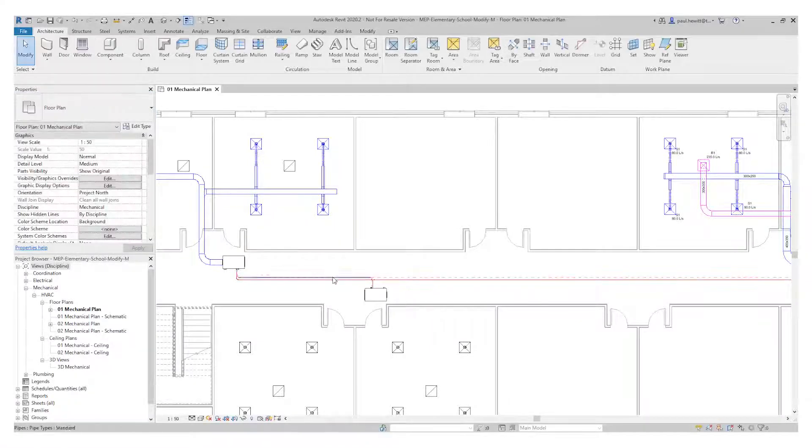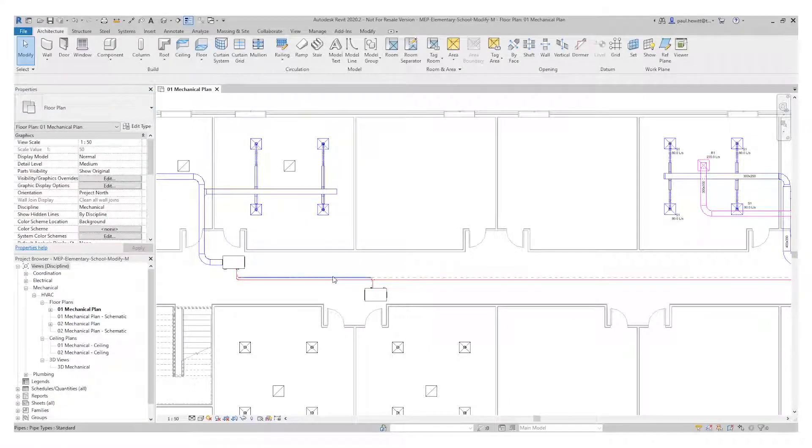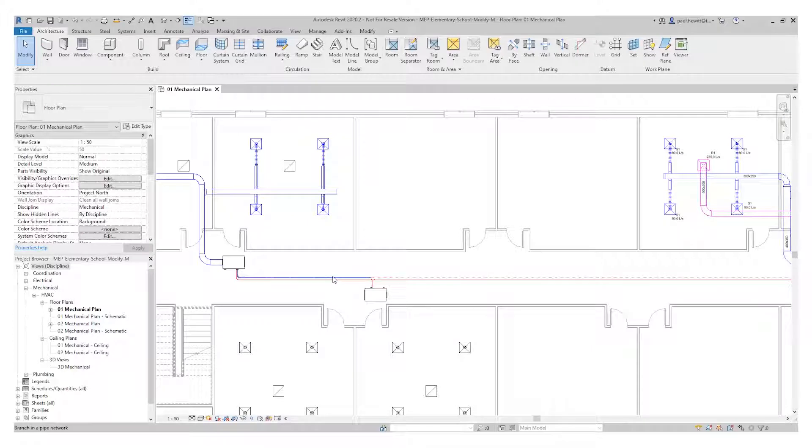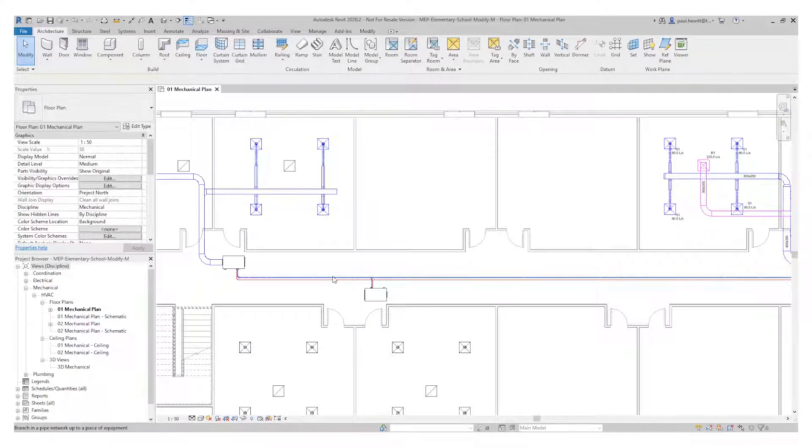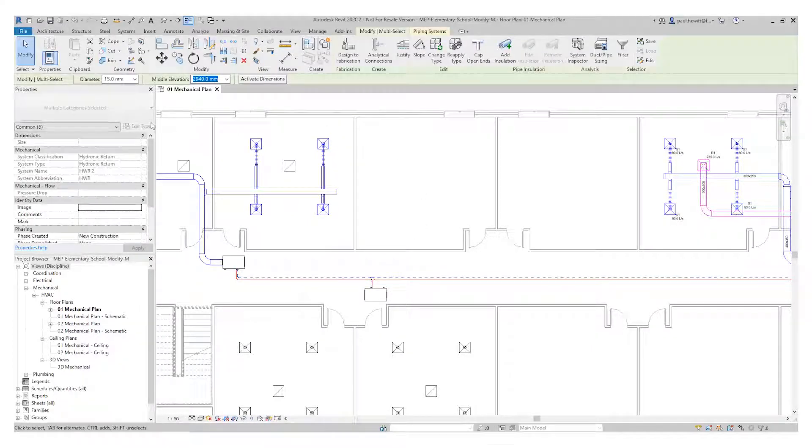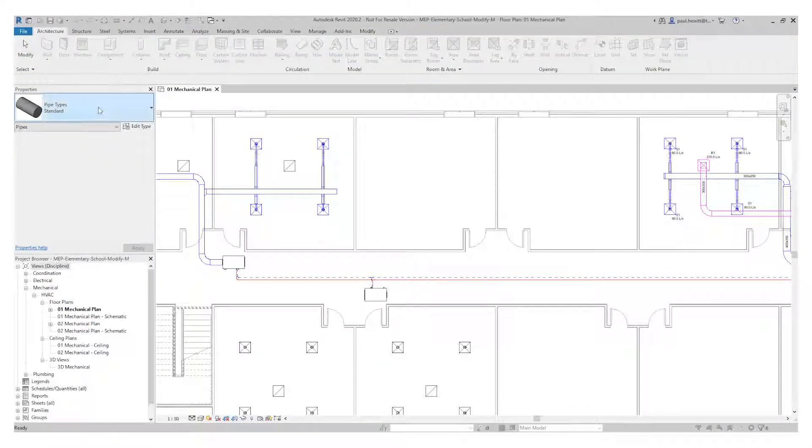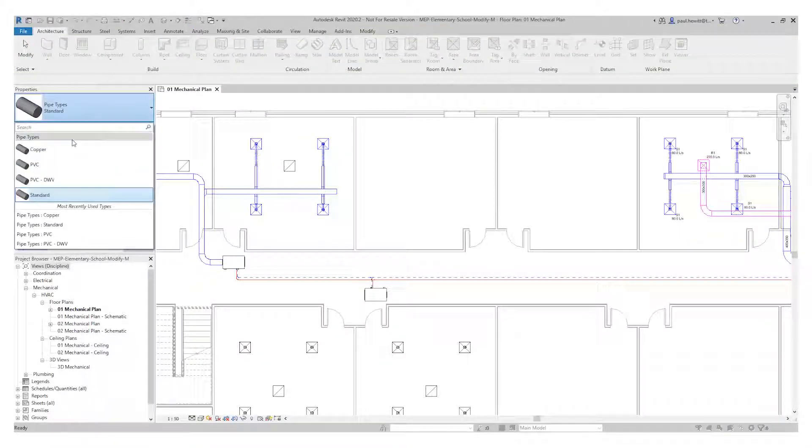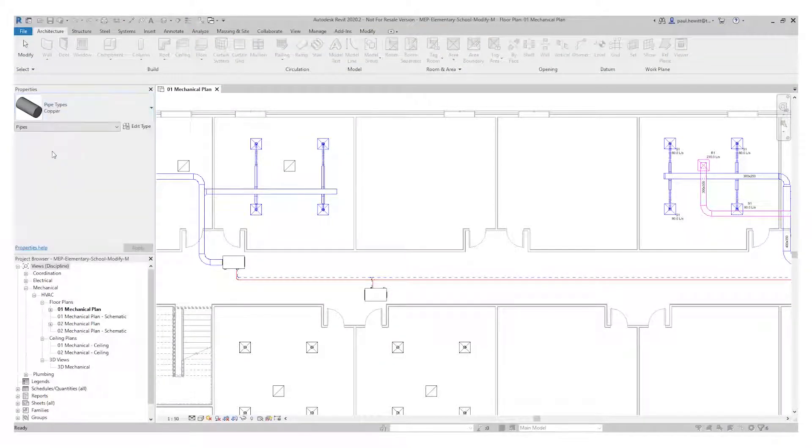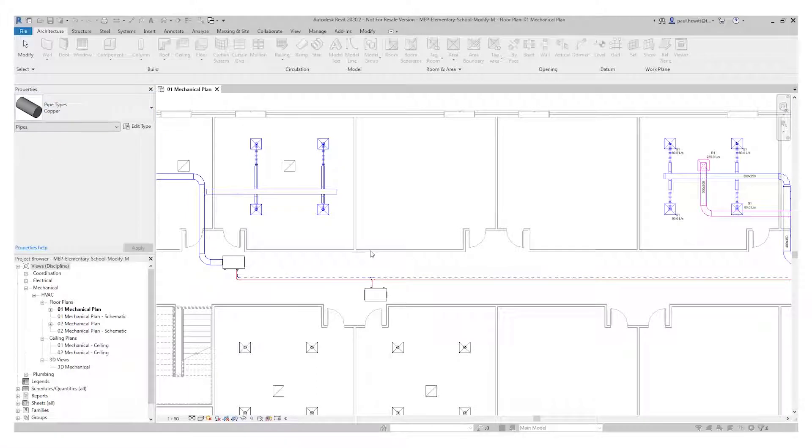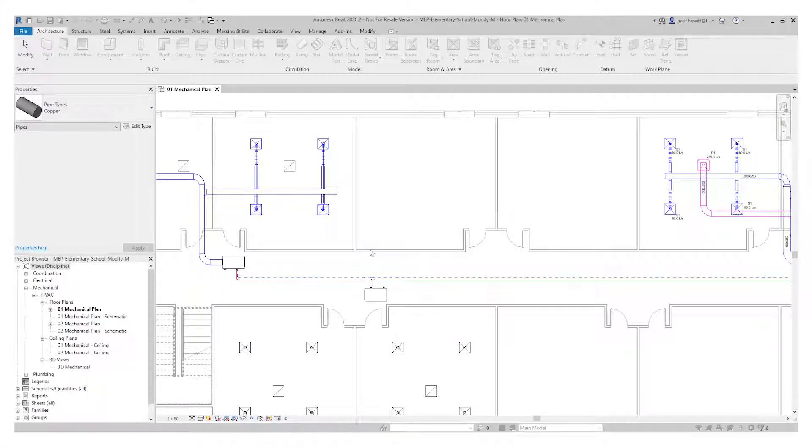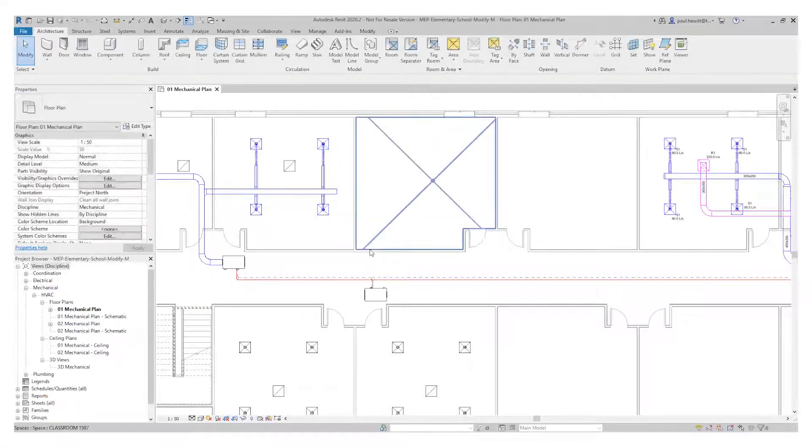I just need to do exactly the same for the return. So again, tab a couple of times, select that once it's highlighted, and change type in the ribbon. And we'll change that to copper. And now we've got both sets of pipe runs exactly the same.